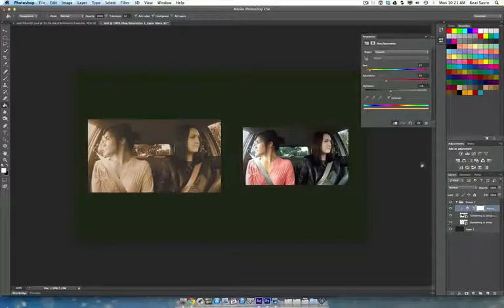So I hope this helps you on how to create sepia tone in Photoshop. So let's change it up.